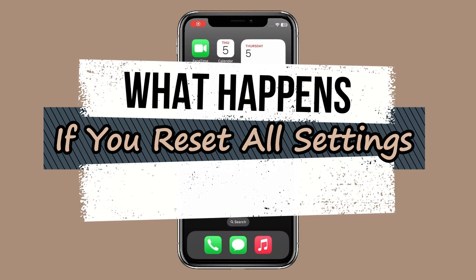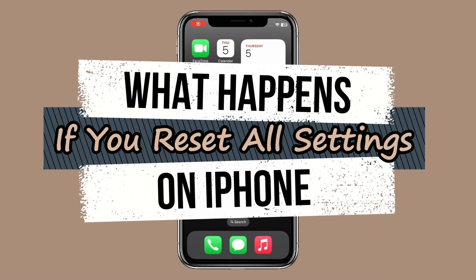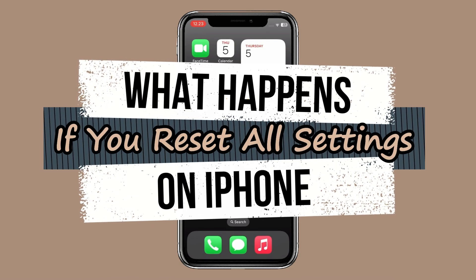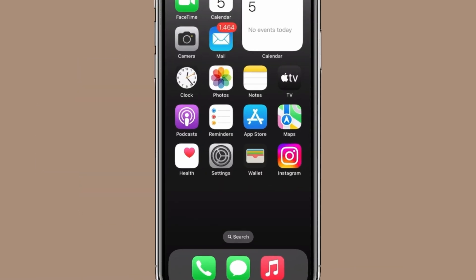Today in this video, I will tell you about what happens if you reset all settings on iPhone.